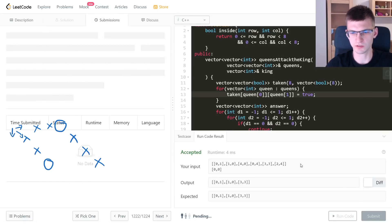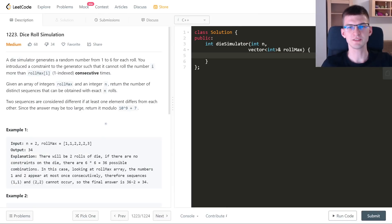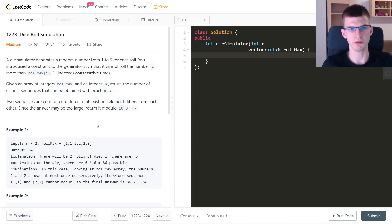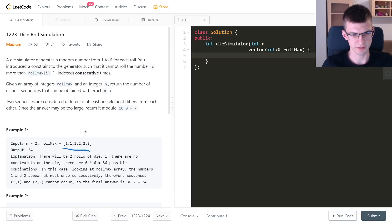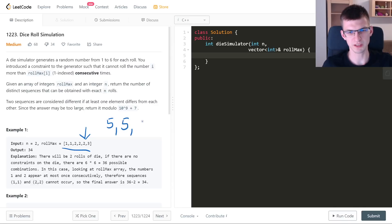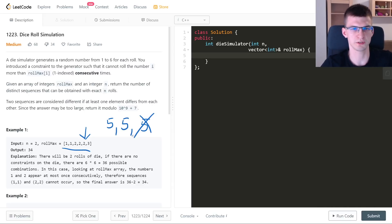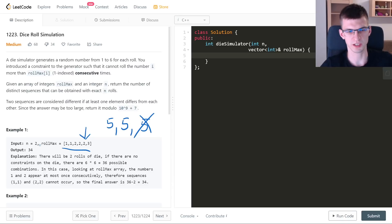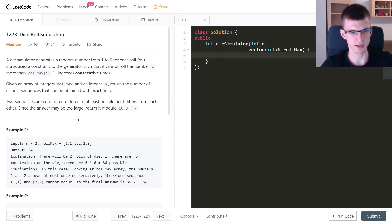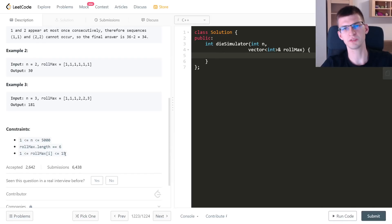The problem says I can return in any order and it's accepted. The next problem is 'Dice Roll Simulation', where we need to count sequences where every element is a number from 1 to 6. For each number from 1 to 6 we know how many times in a row it can appear at most. We are given a rollMax array of size 6, and must count valid sequences of length n, which can be up to 5000.